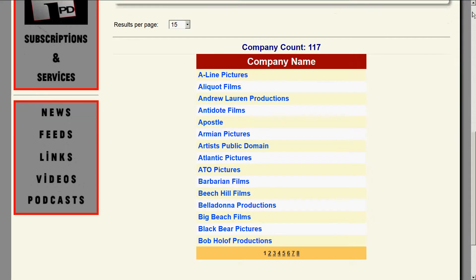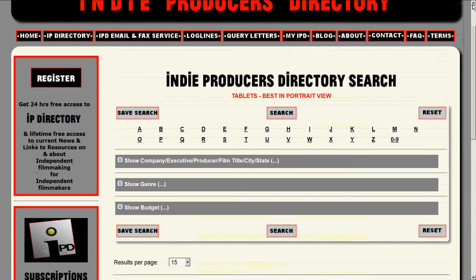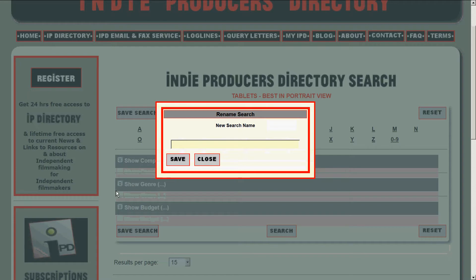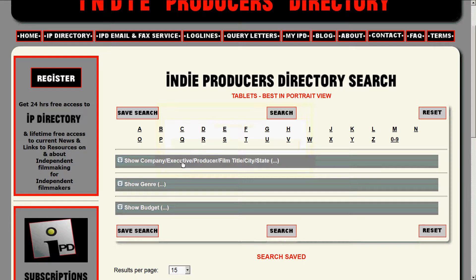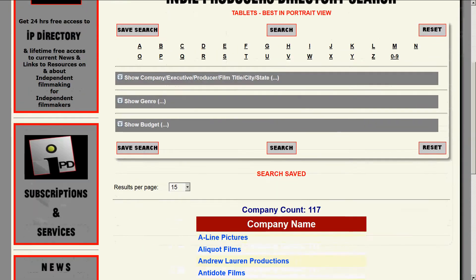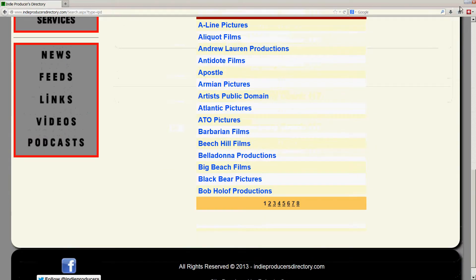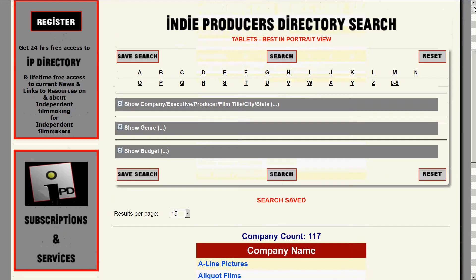Now, if you like this search and it's really going to let you focus, the first thing you should do is save the search. Let's save the search and name it 'New York, New York, Thrillers and Crime,' which we had already created before, so we're just writing over it. Now we've created this search and we have 117 companies to work through.